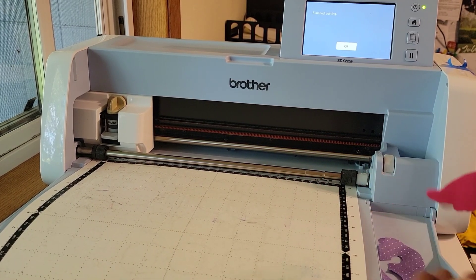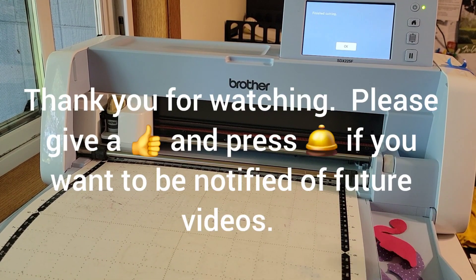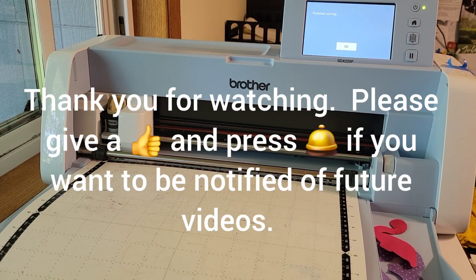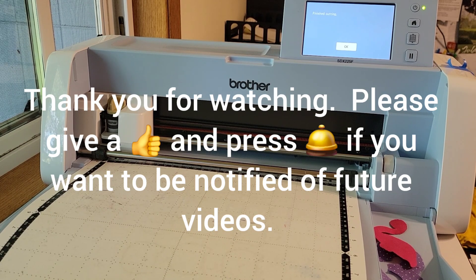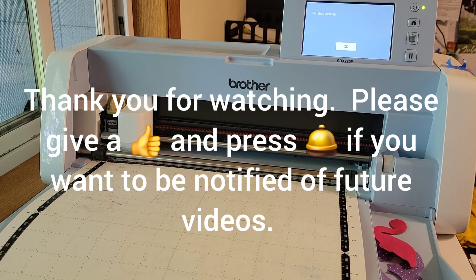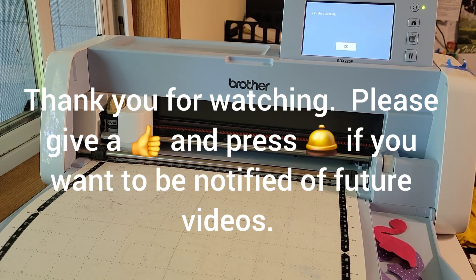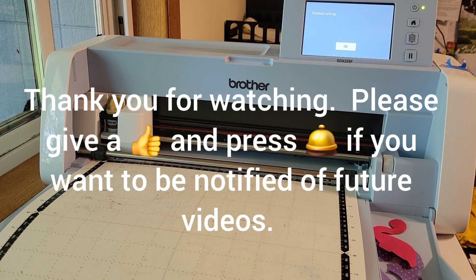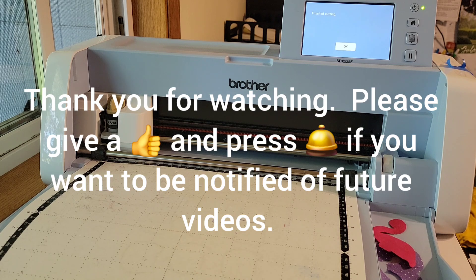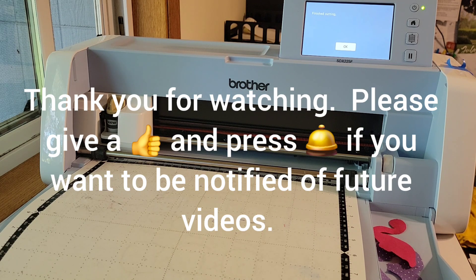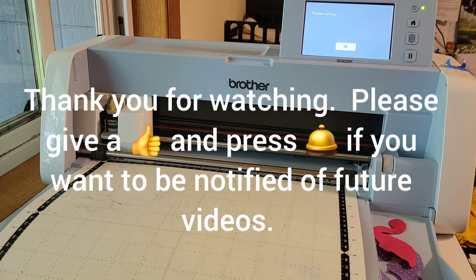Thank you for watching. Please give me a thumbs up if you've enjoyed this video and be sure to press the subscribe button to be notified of future videos. Happy cutting with your Scan and Cut and stitching on your machine. Bye!